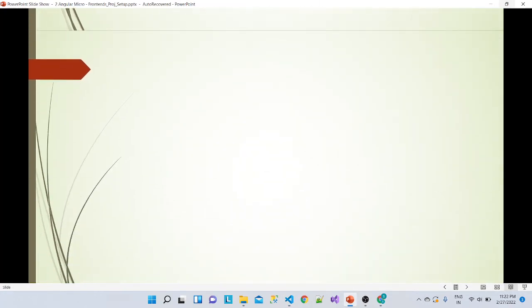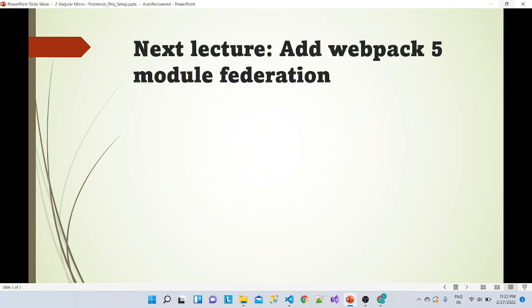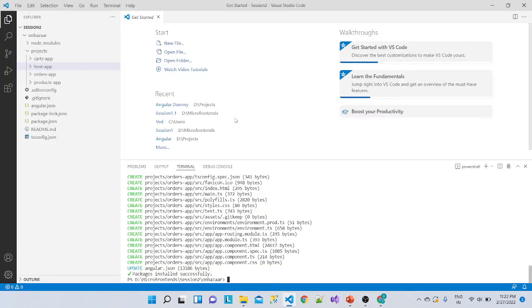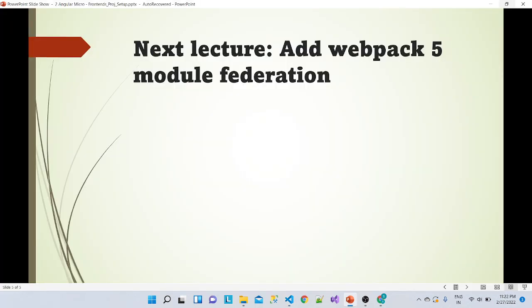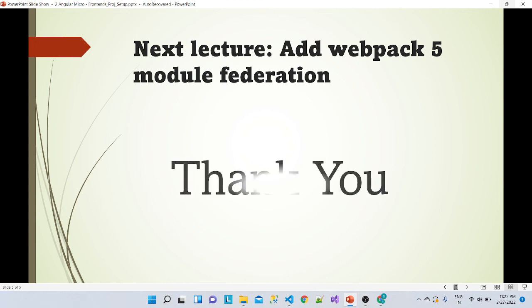In the next lecture we will add Webpack 5 Module Federation. This is what enables micro frontends to run under one umbrella and be loaded into the host or container application. We will add Webpack Module Federation 5 in the next video. Thank you.